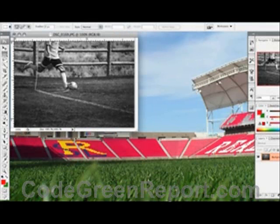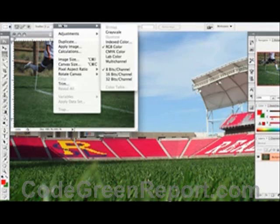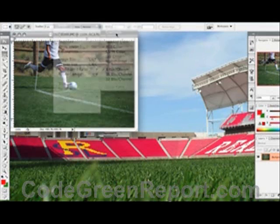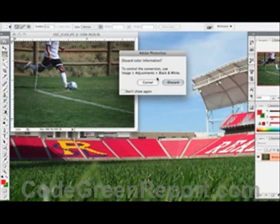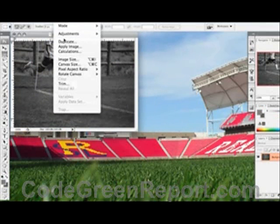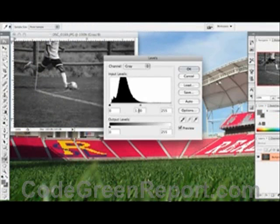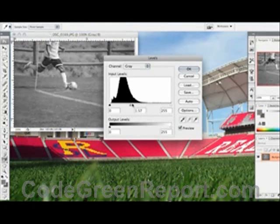Now if we hit Apple Z to undo, we can also go into Image > Mode and turn it to Grayscale. It'll ask us if we want to discard the color information — we'll discard it. It's black and white. Then you can go into Image > Adjustments > Levels and adjust any of the grays you want.